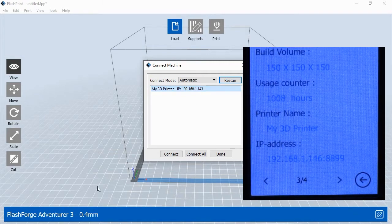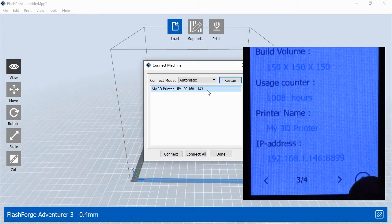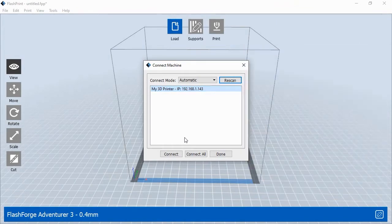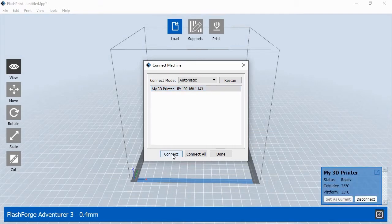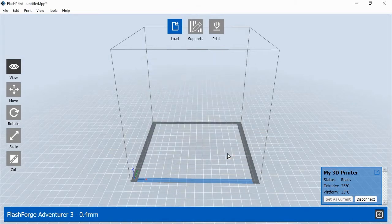This is the number you'll need to enter into FlashPrint's Connect Machine pop-up window. Once you've entered the correct IP address, click the Connect button. After FlashPrint has connected to the 3D printer, the printer's status box will appear in the lower right corner of the software. Click Done to close the pop-up window. Now you are ready to print to your 3D printer.